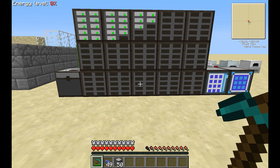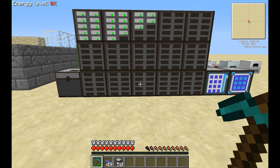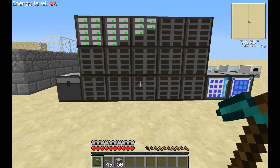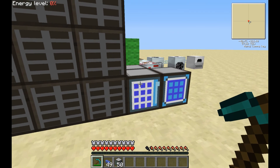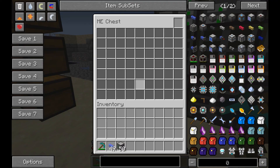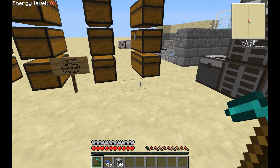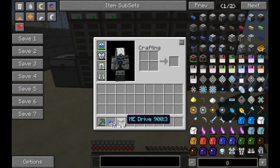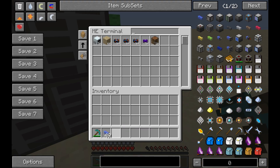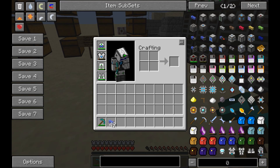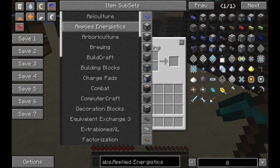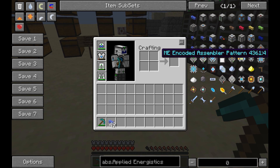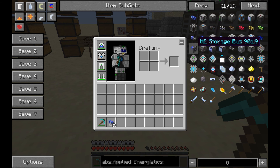We've got a few more minutes left before an episode break. We've got our storage rack, we have power, and we have ways to access it in several fashions. But we need a simple way of inputting items. What you can do is use a bus — specifically, let's look at the storage bus and import buses.